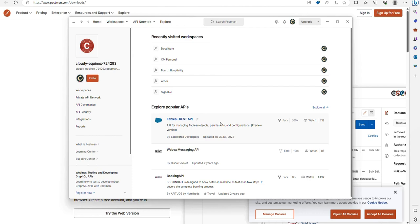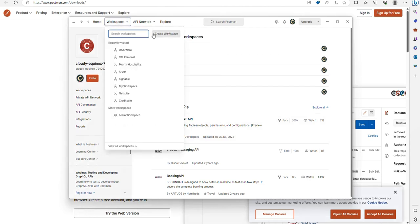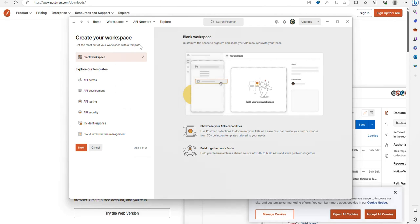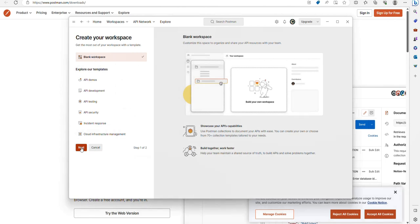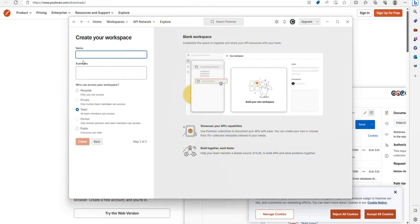To create a new workspace, it's really simple. Click on workspaces, create workspace. Click blank workspace, and next.